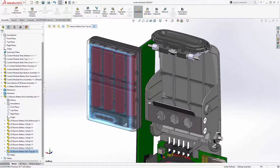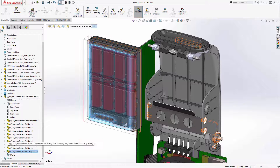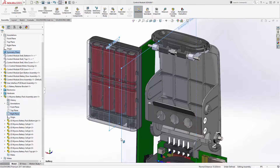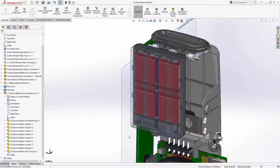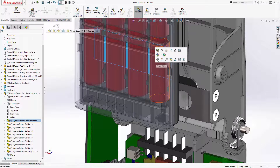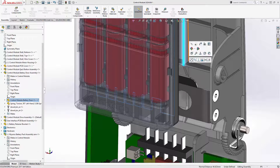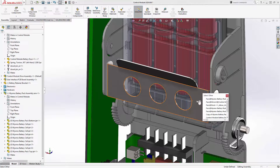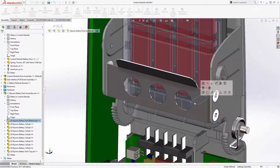Looking at the Feature Manager tree, you can see that the entire assembly structure is available as well. Notice the icons are slightly different — these icons signify that the component is referencing the actual third-party CAD data. We can use this assembly like any other SOLIDWORKS assembly, mating it into place using the provided reference planes. Because we have all the 3D geometry, we can mate to any surface on the components, just like you would with any other SOLIDWORKS file.